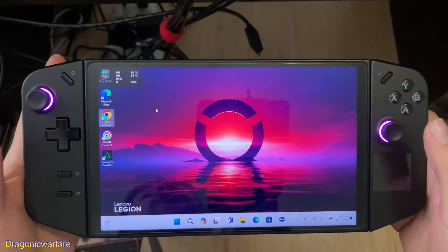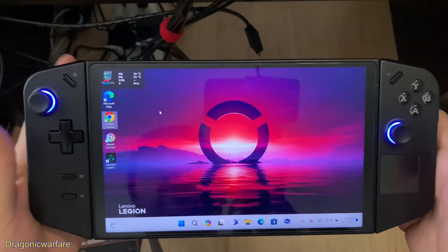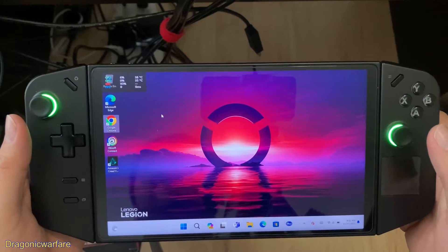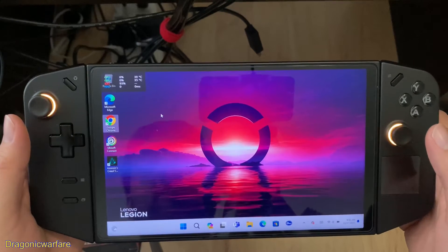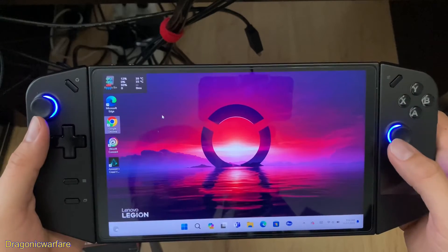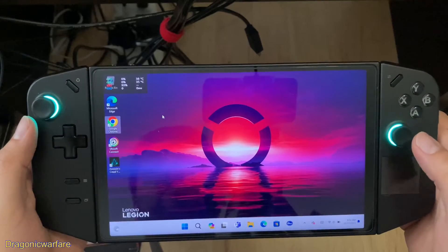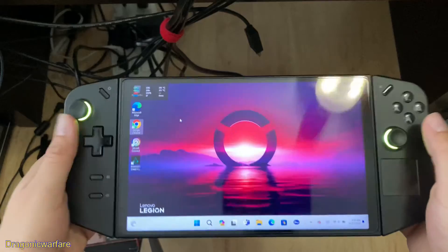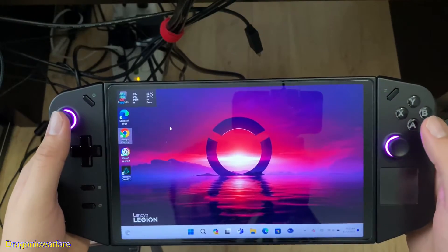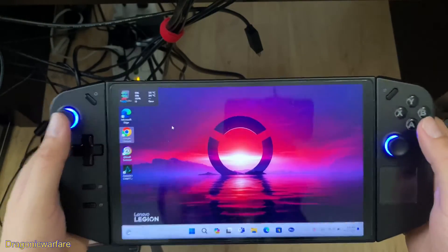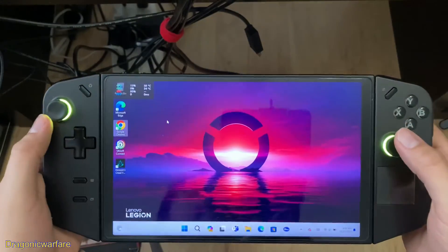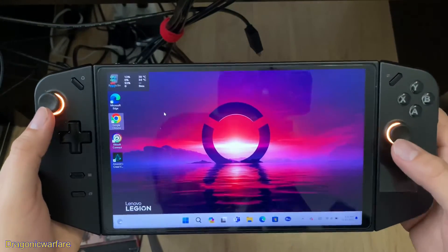Hey guys, Dragon on Warfare here. Today's video I will show you how to update the drivers and software on the Lenovo Legion Go. That was one of my main questions when I got this thing. It's pretty easy once you figure it out. This thing is pretty big and bulky but you are playing PC-level games in handheld mode.